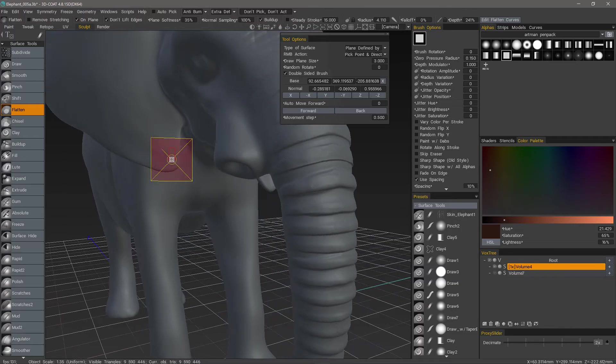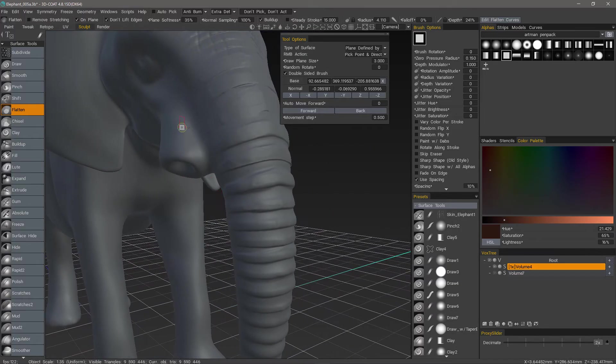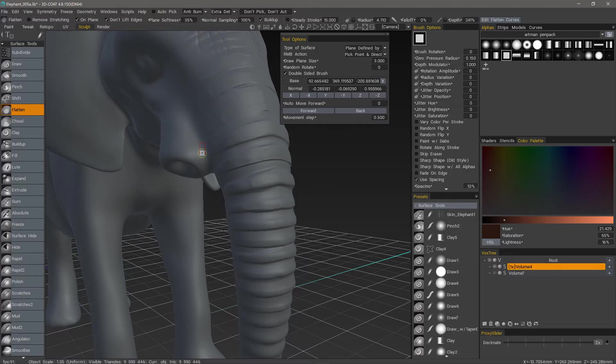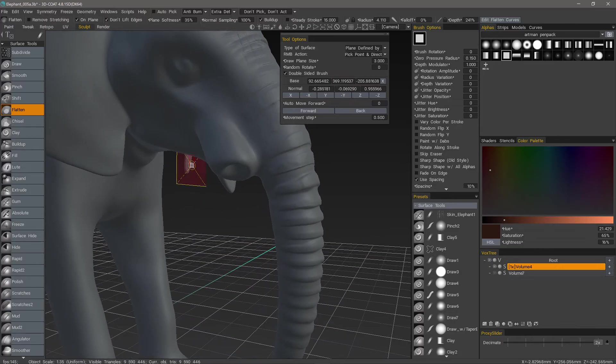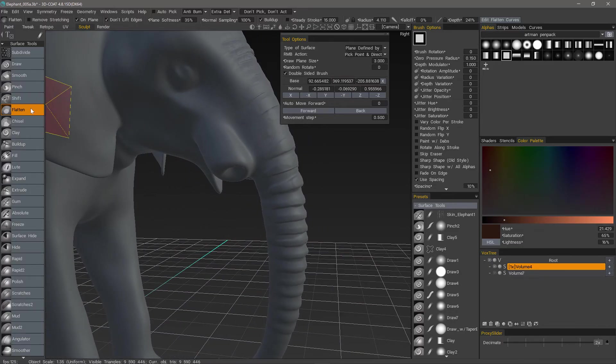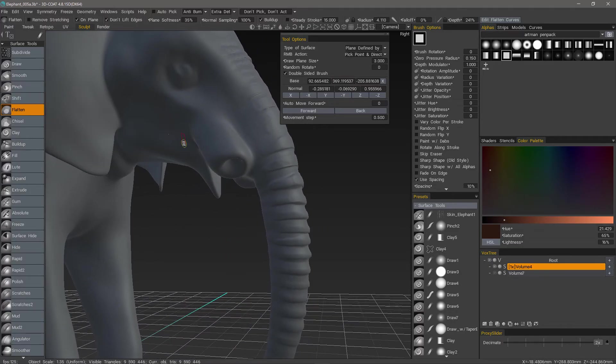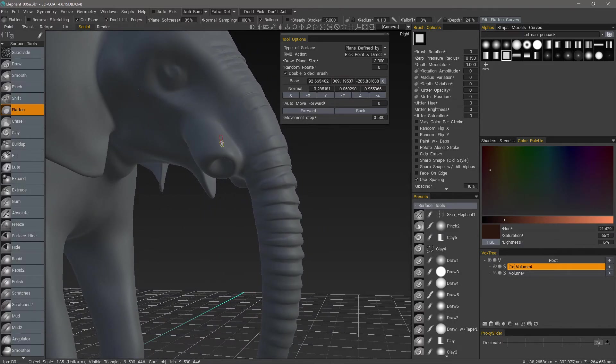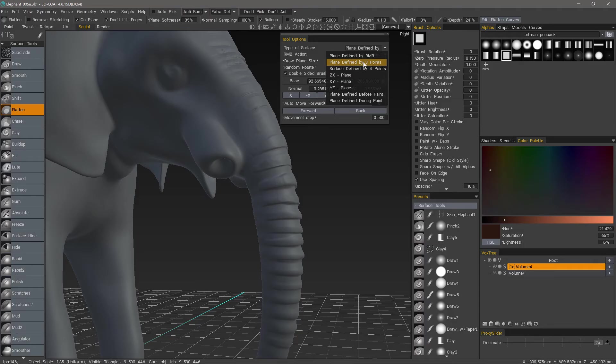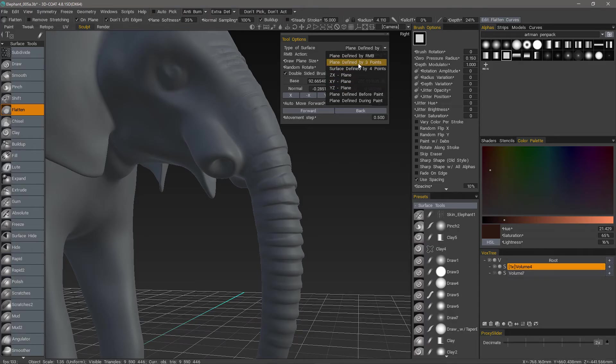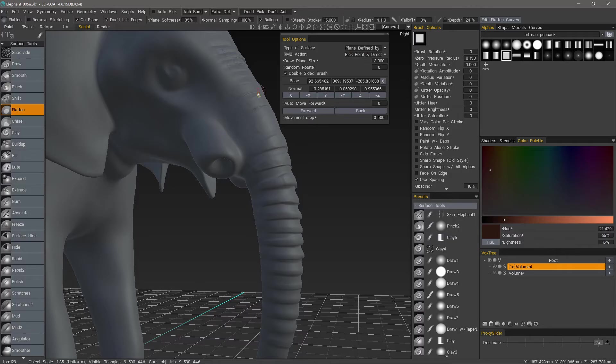We have already covered it in detail in the Voxel Plane Brush video. So, rather than elaborating on all the details and different parameters again, I'll just quickly brush through it. You could use the Flatten Brush with this functionality built in. By default, you'll have defined by right mouse button clicking, but you could define it by three or four points or by a specific plane. Let's stick with the default here.